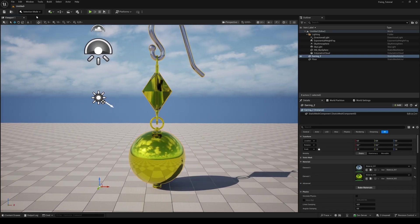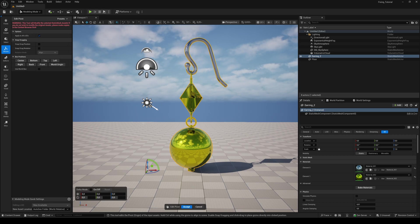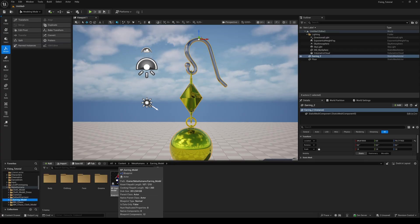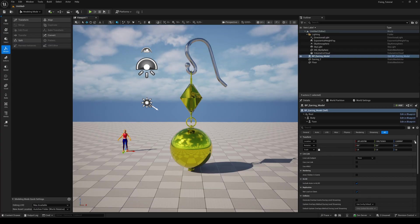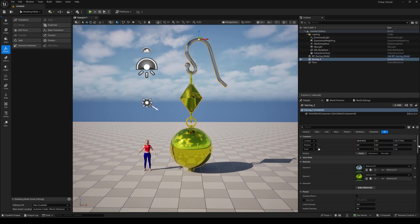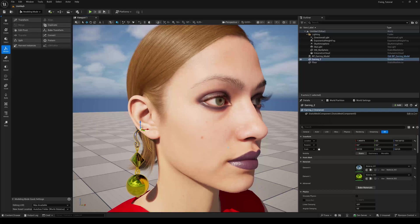To start off, drag the earring to the viewport and switch to the modeling mode. Click on XForm and Edit Pivot. Drag the pivot point to where the earring should be fixed to the ear and hit Accept. Drag your MetaHuman to the viewport as well, and scale the earring mesh to the approximate final size. Then hit Bake Transform.